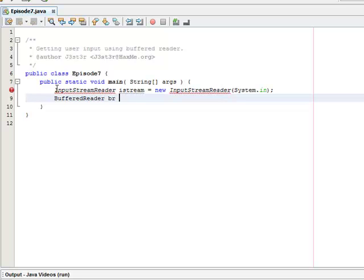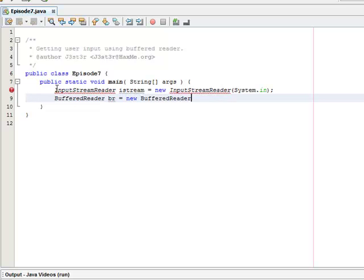And I'm going to call mine br for buffered reader and set that equal to new BufferedReader with the input stream that we'll be reading from.